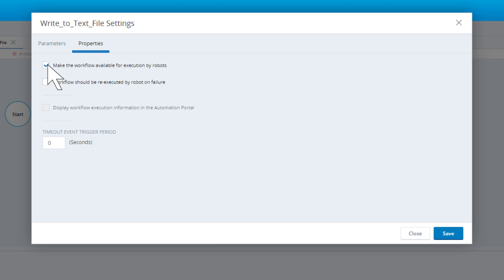We can optionally choose the second option if we want the robot to try or run the workflow again if some failure occurs.